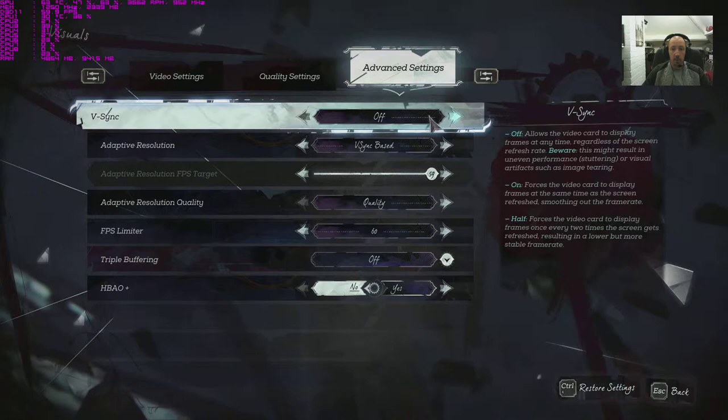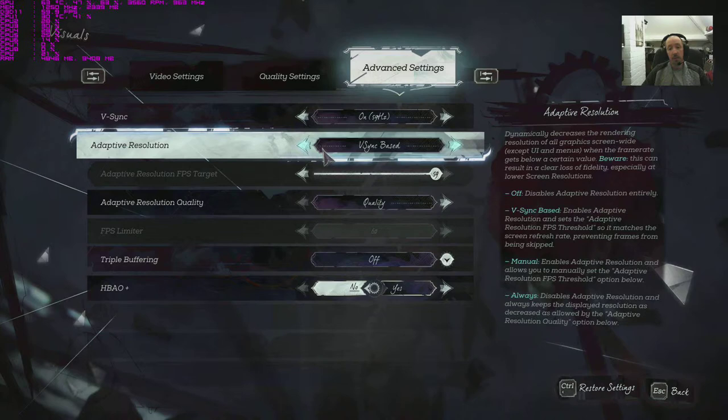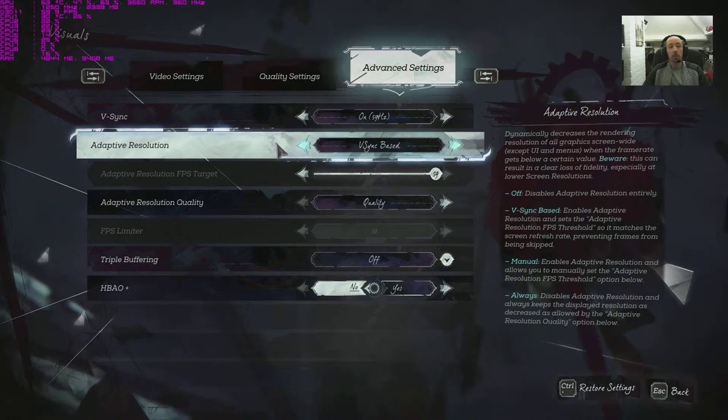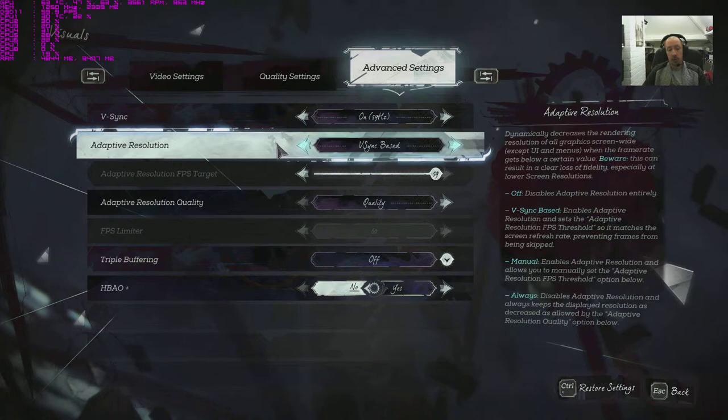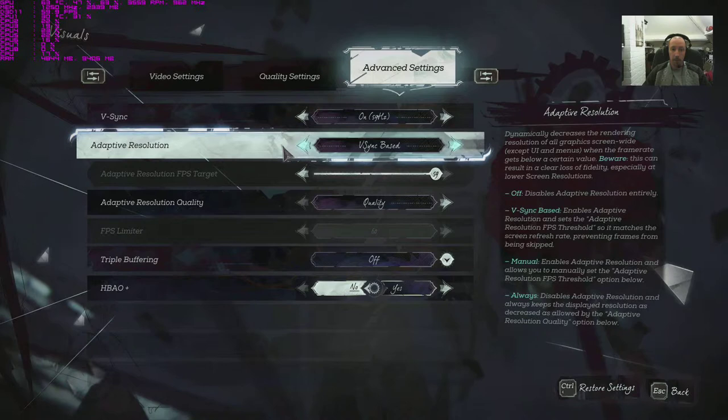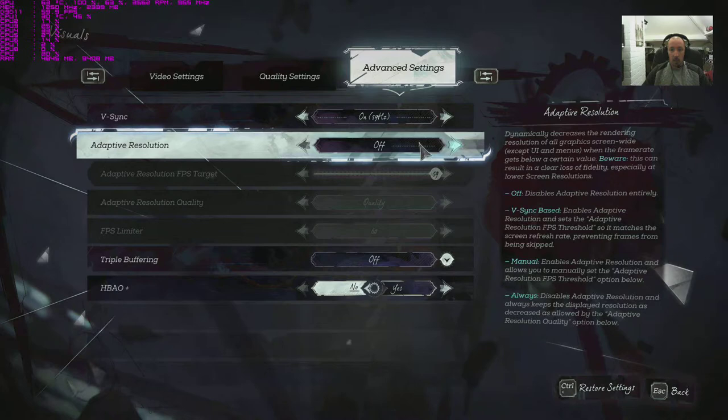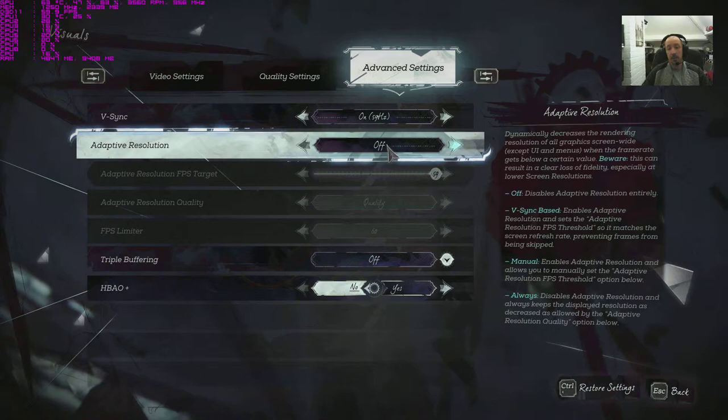Adaptive resolution, now that's something you see on the consoles an awful lot when they're struggling to propel the game along at a fantastic 30 frames per second. They have the adaptive resolution which drops the resolution down to keep the game running as smoothly and quickly as the console can cope with. V-sync based or off.